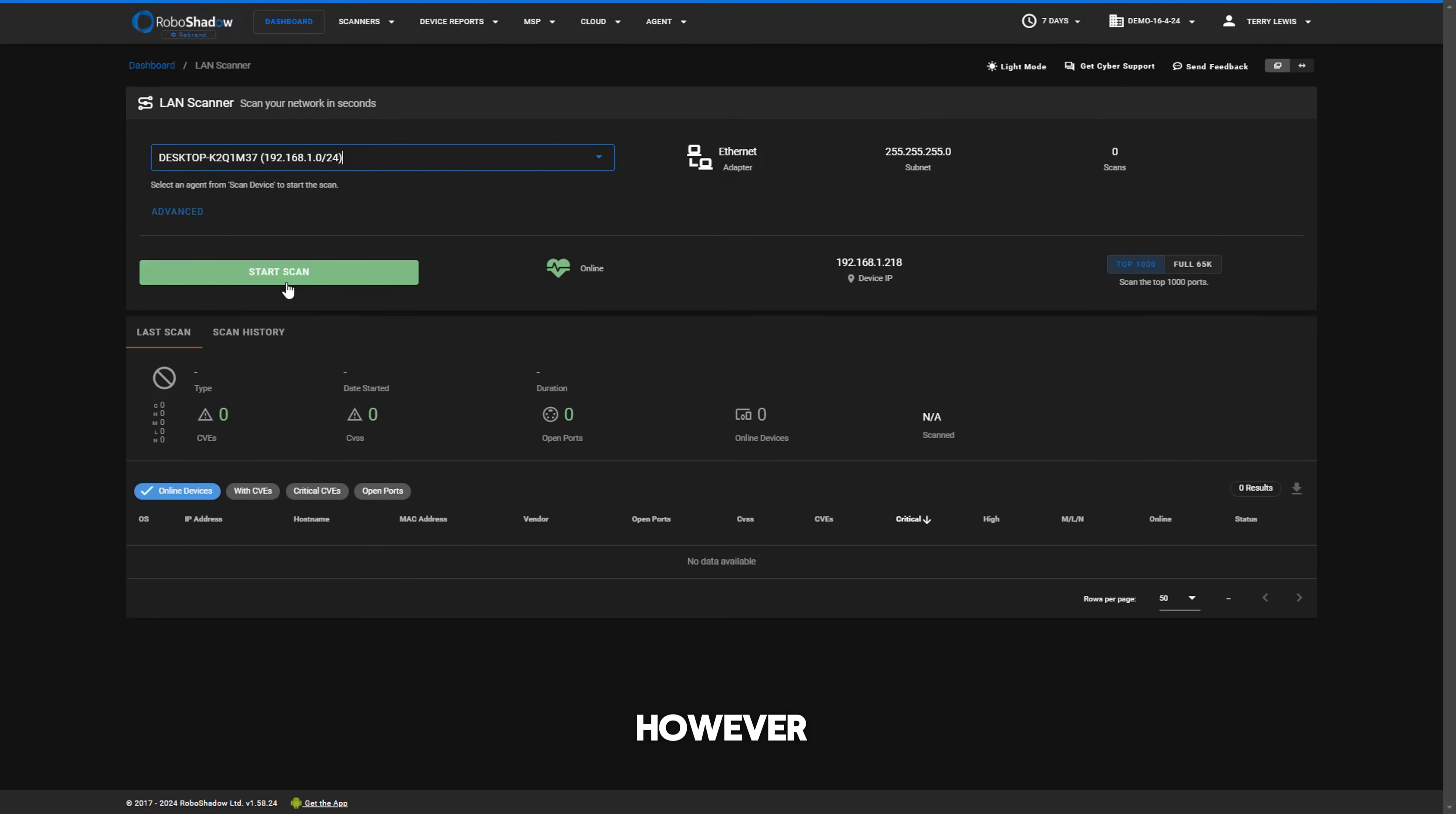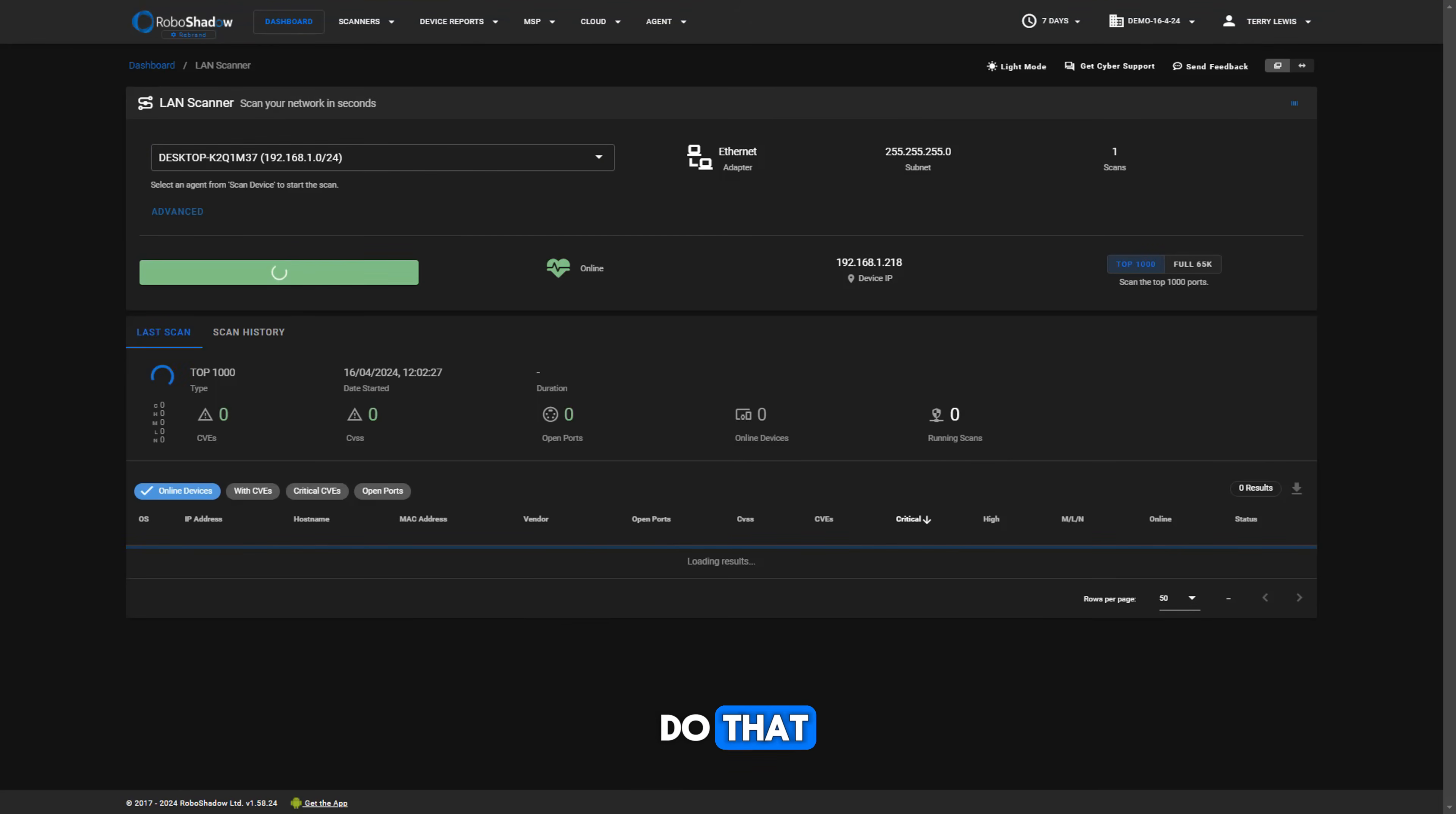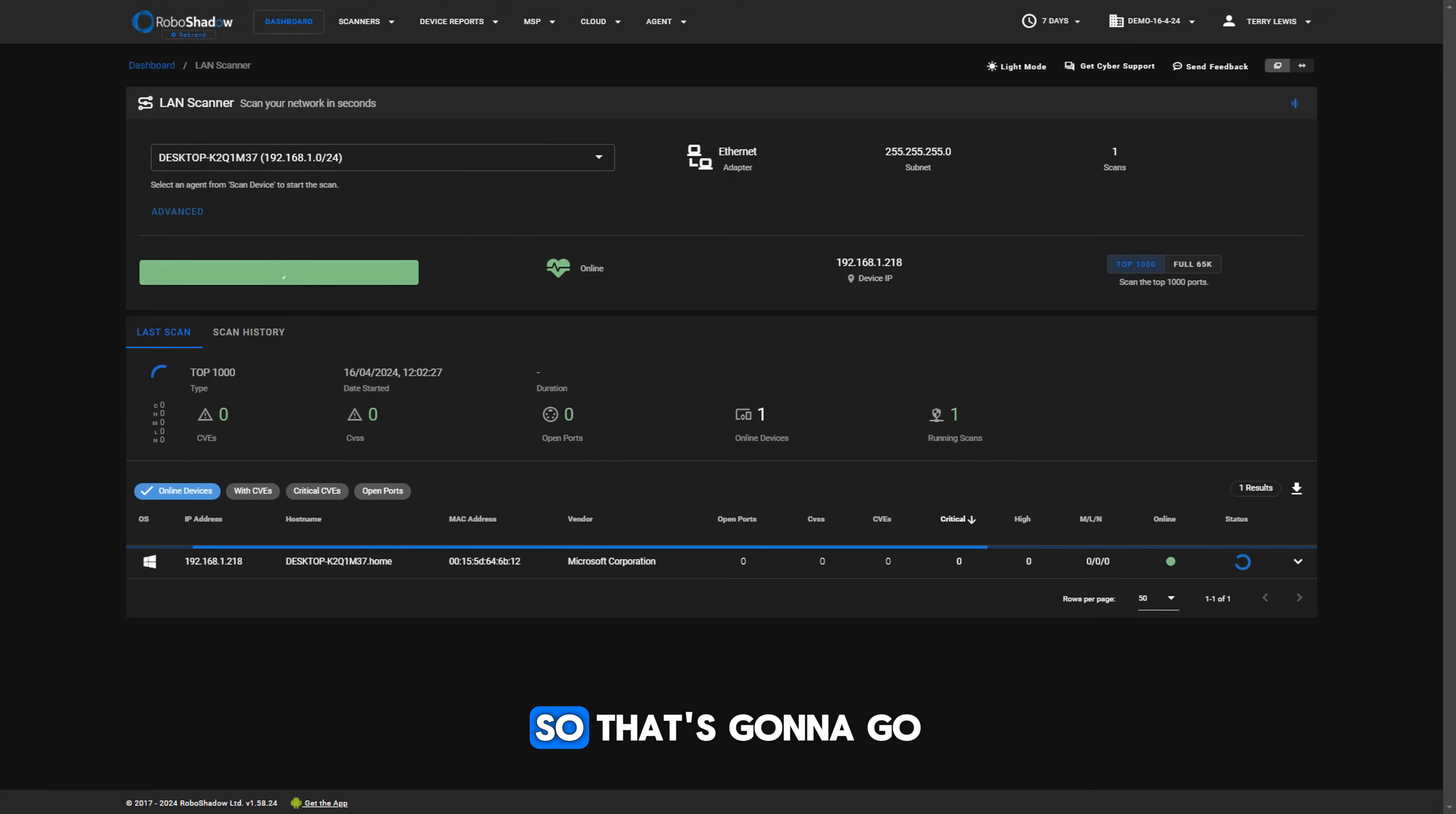However, the full 65,000 port scan range is available within RoboShadow and you can do that. You just might have to leave that running overnight.